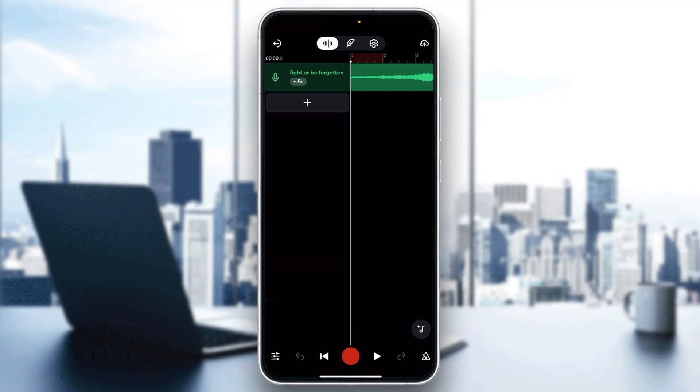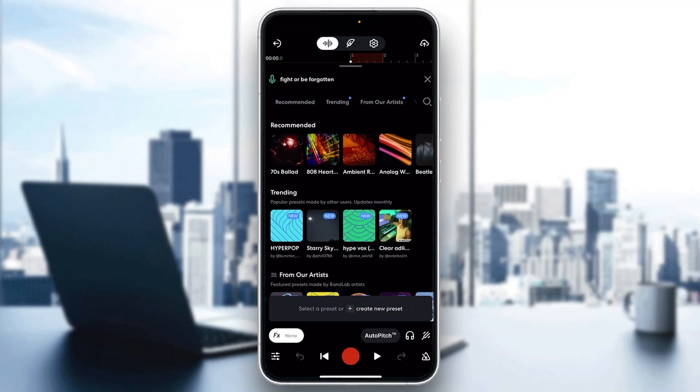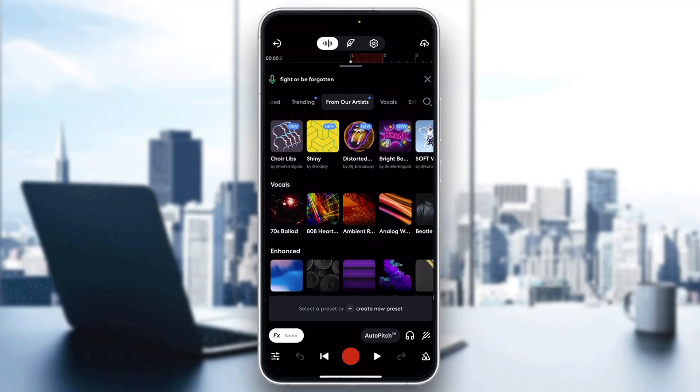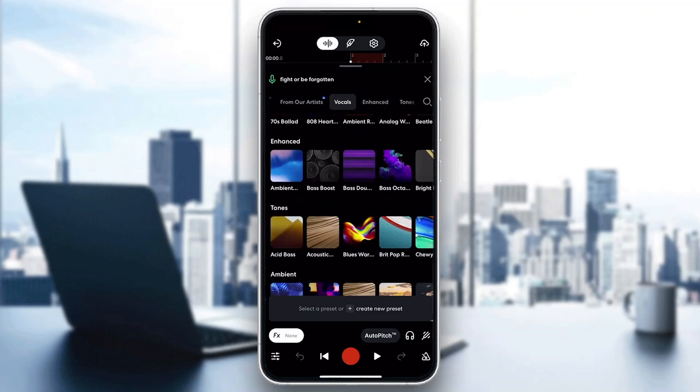As you can see here at the top of the screen under the name of our track is the FX option. You want to go ahead and click on FX. After clicking on FX, this is now going to go ahead and open up this new menu page where we can find all the presets that we can use for our project.